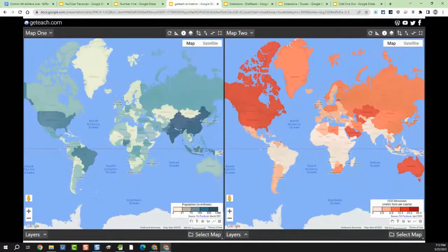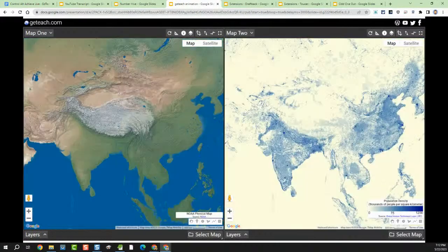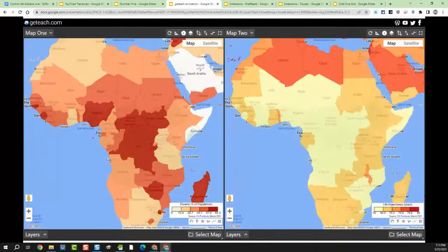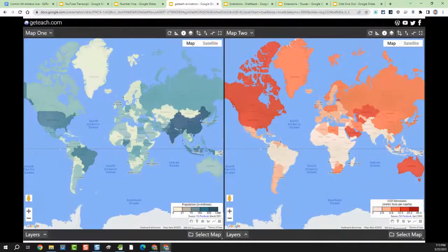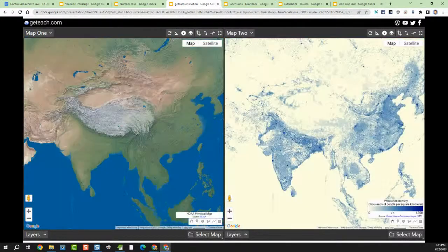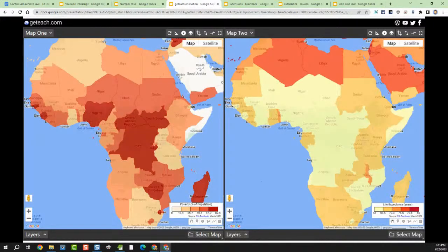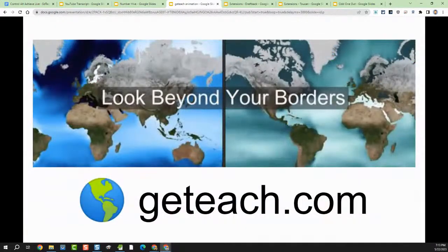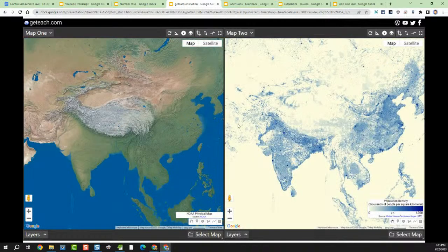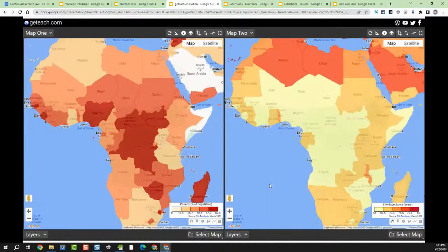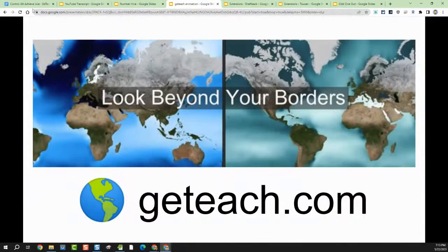Next up is GE Teach. So what is this? GE Teach is an interactive map tool that lets you view two maps side by side for anywhere on earth. You get to choose from dozens of layers for each map to compare, contrast, and look for connections between them. You're looking at the same place on earth, but you can change what each map is representing.